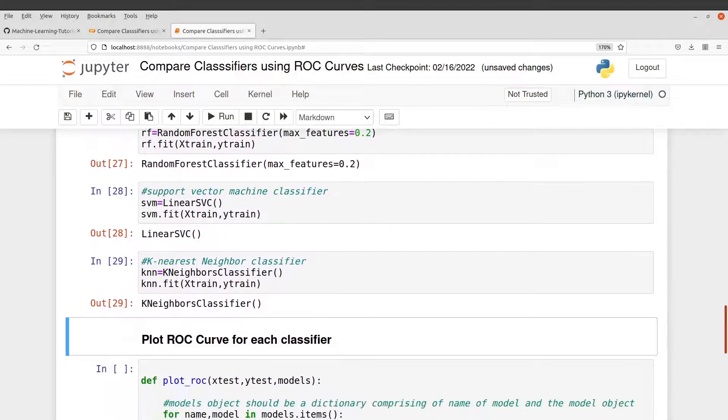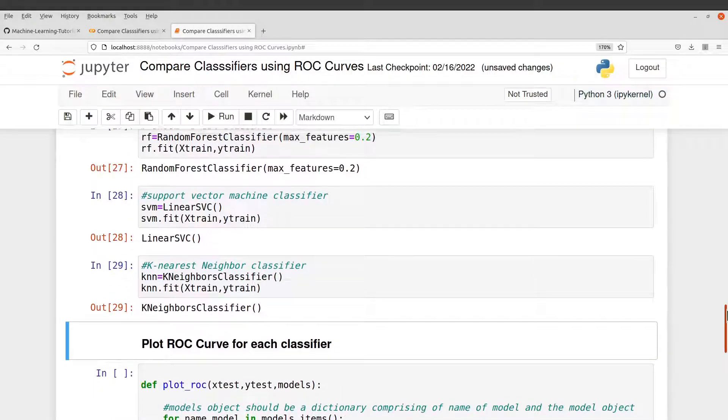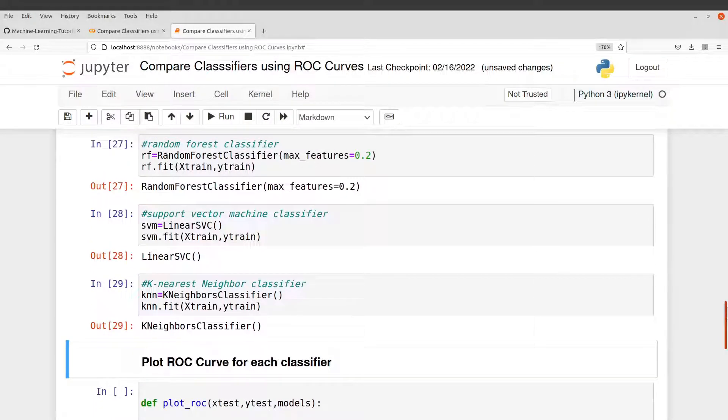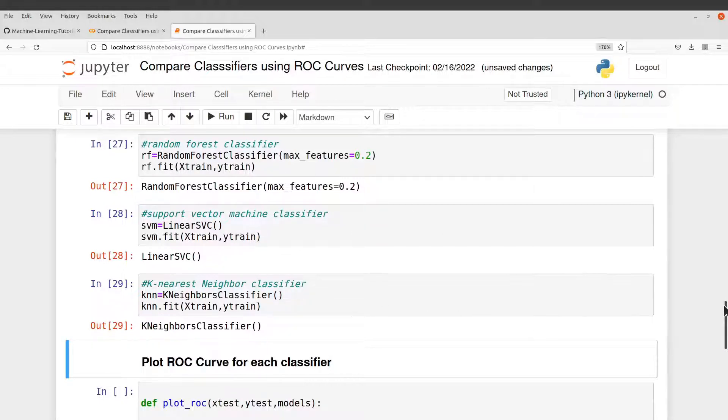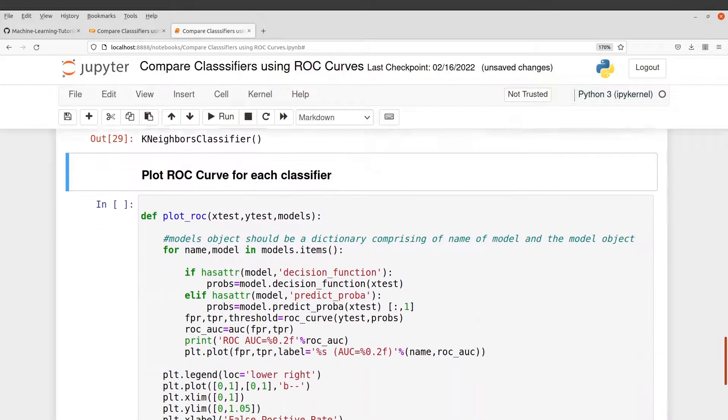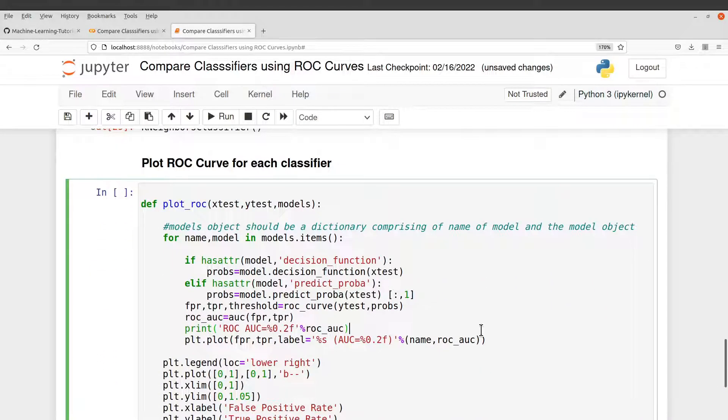With ROC curves, we need to get the probabilities. But because we have three classifiers, I decided to automate the process a bit. So I have created a function here, which has everything we need.